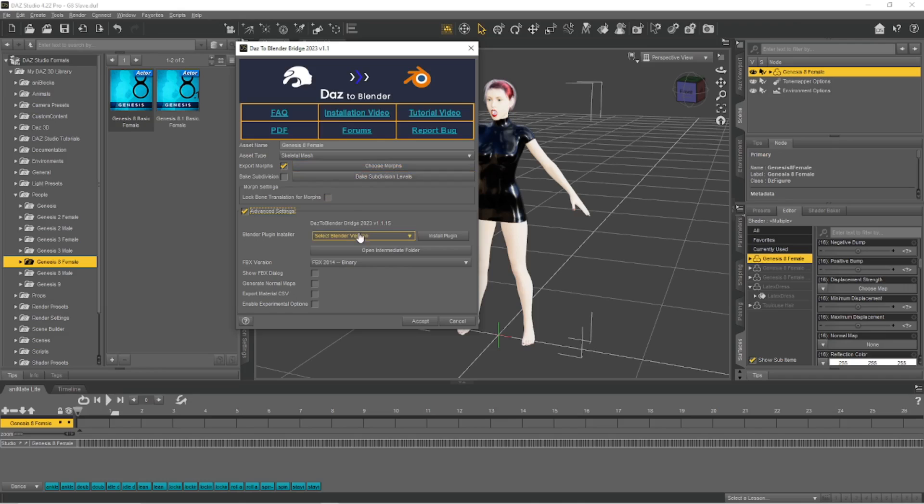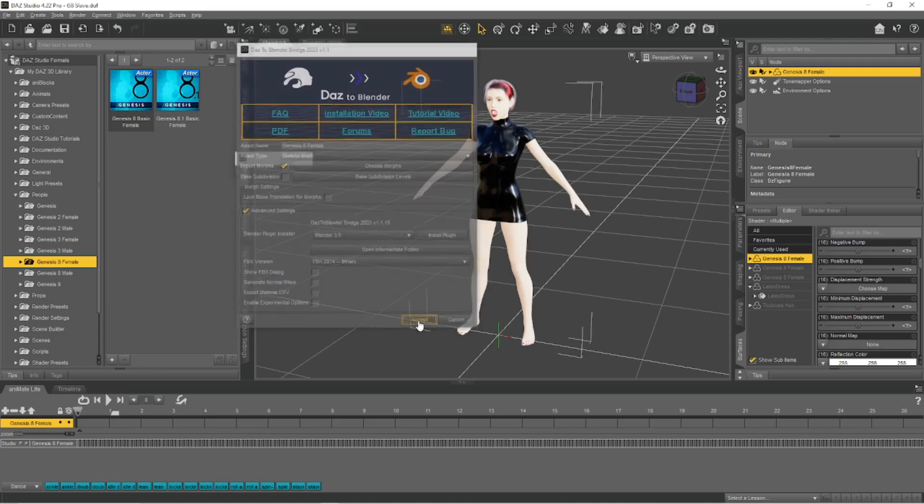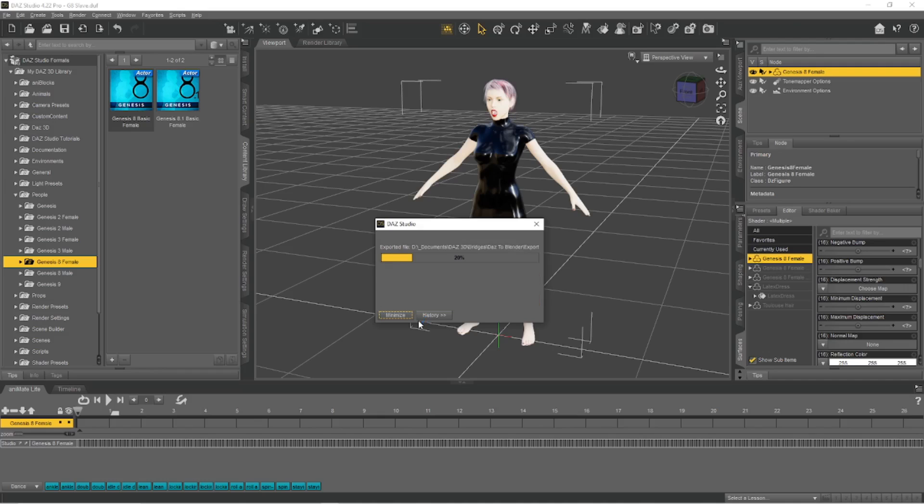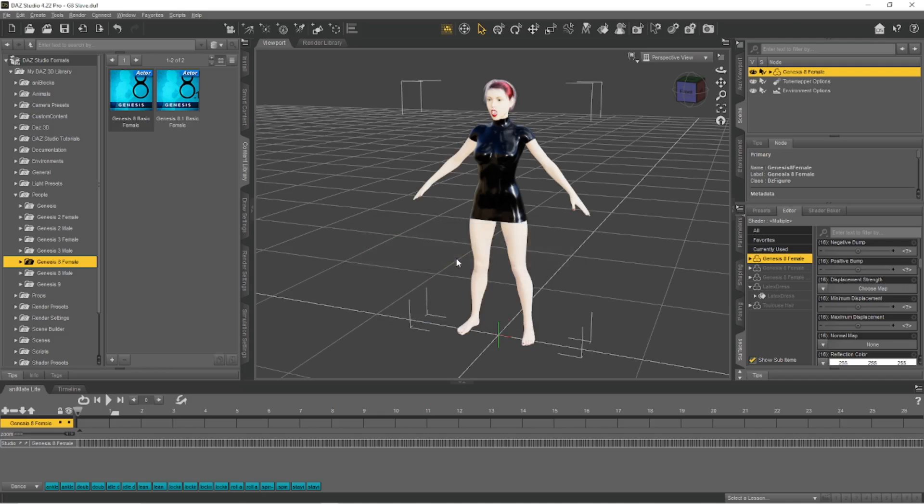And now I'm going to select the Blender version that I'm using. I'm using 3.51, so we'll go with that. I've already got the plugin installed so I don't need to do that. And I'm going to accept. This is going to take a little while on my computer. Okay, so we've done that.